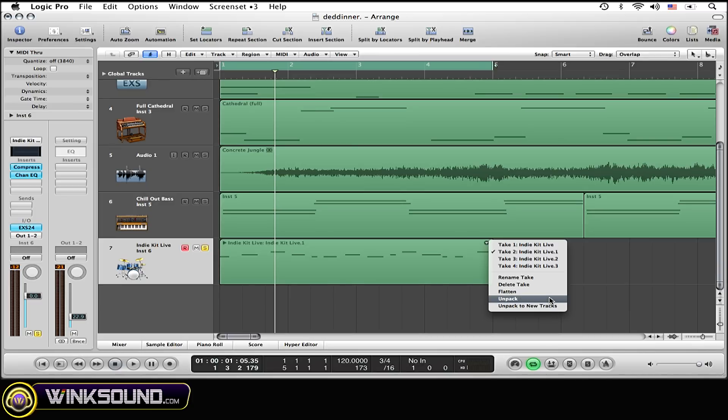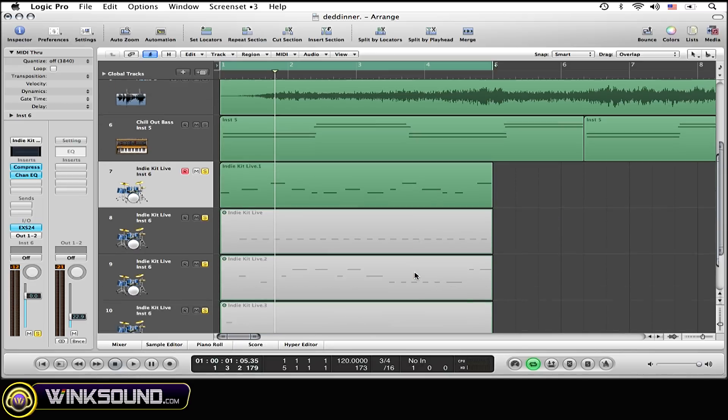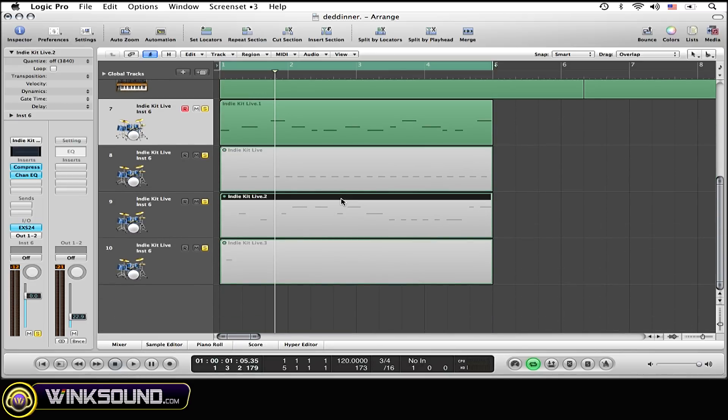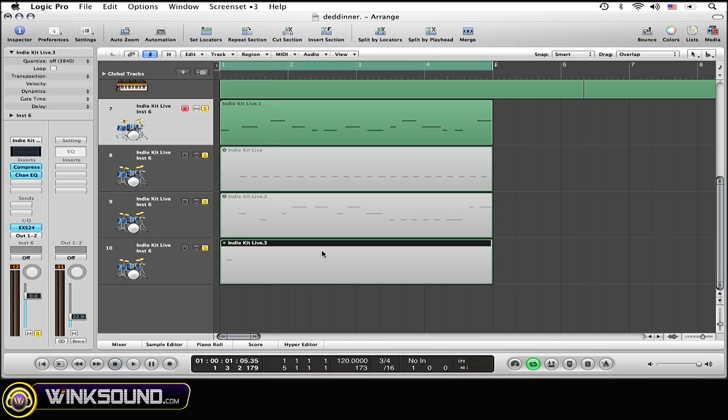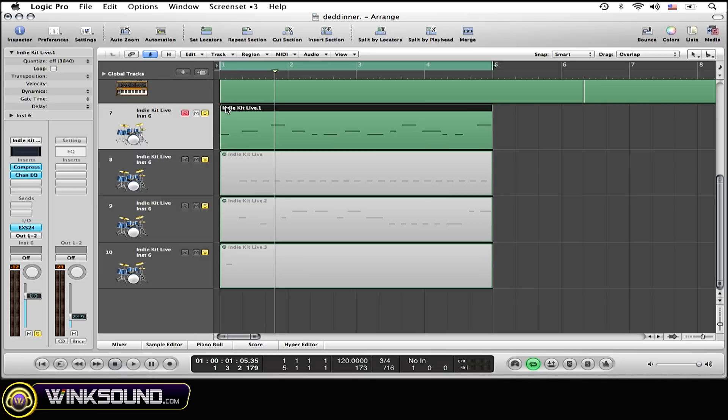And basically what this does, I'll click unpack, is it shows you all the regions, except now they're all in their own different tracks, and you can't really just...